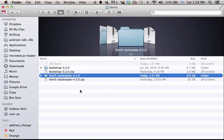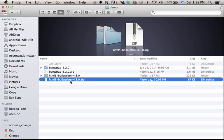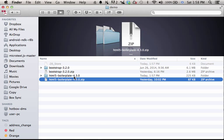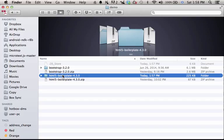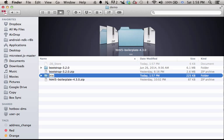Once the download completes and you have the HTML5 boilerplate, just extract the zip file and rename the folder you get with the name of the project you want to develop, let's say, my first website.